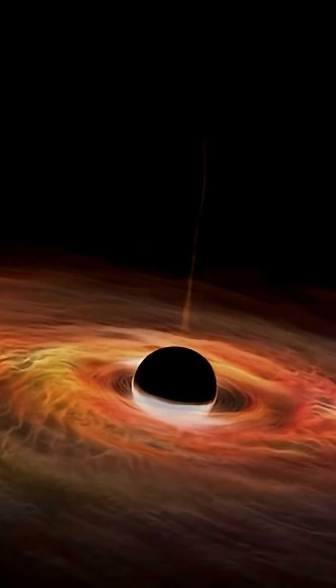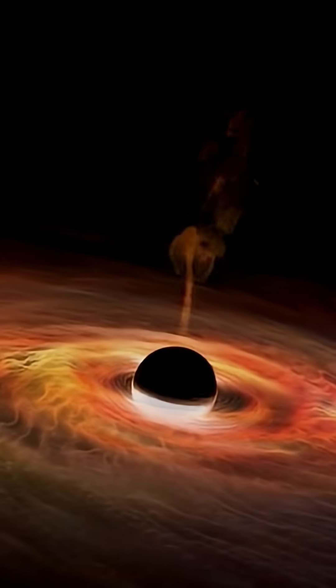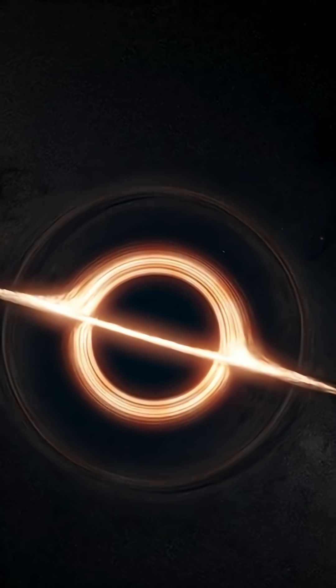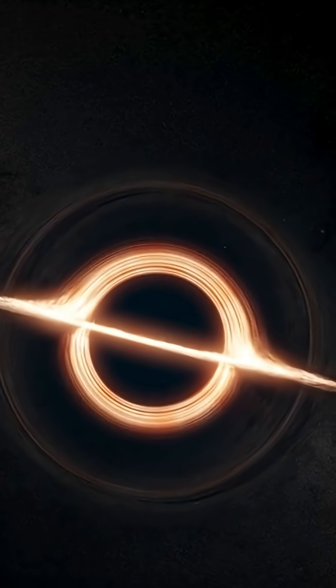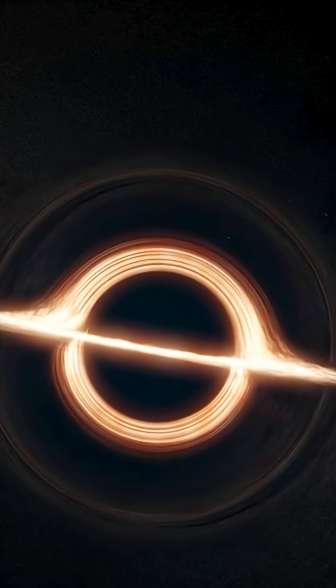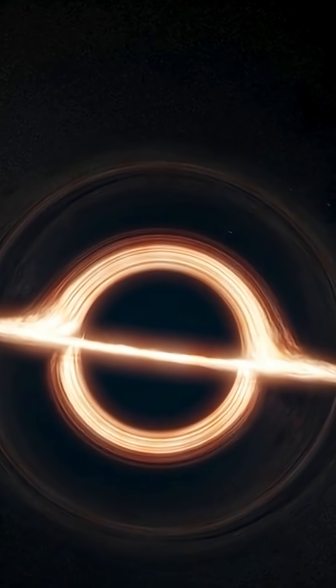A black hole so giant that gravity bends reality, where time slows and light enters but never exits.